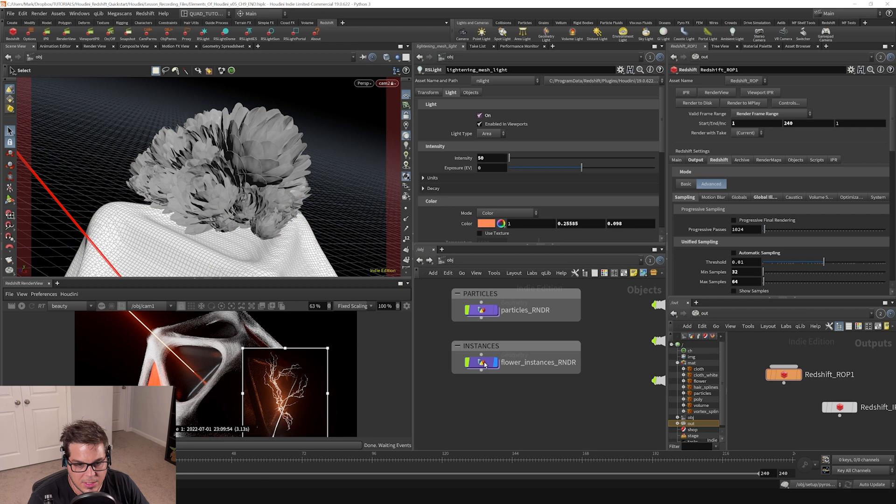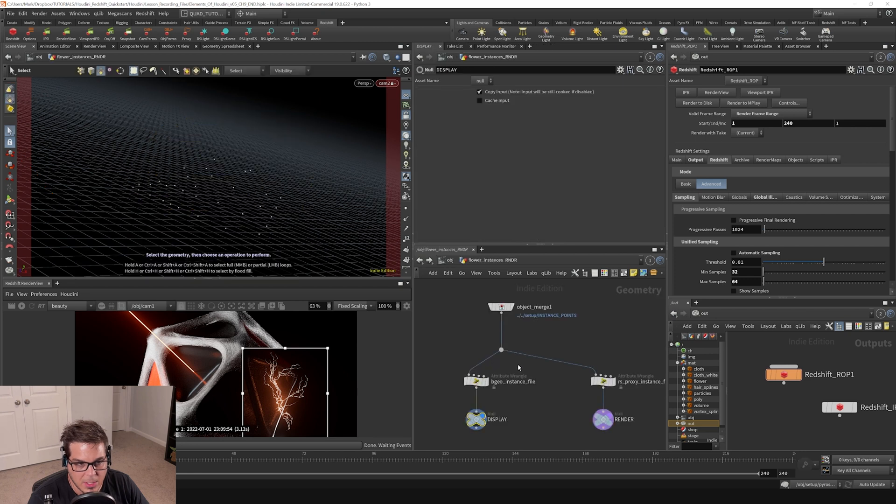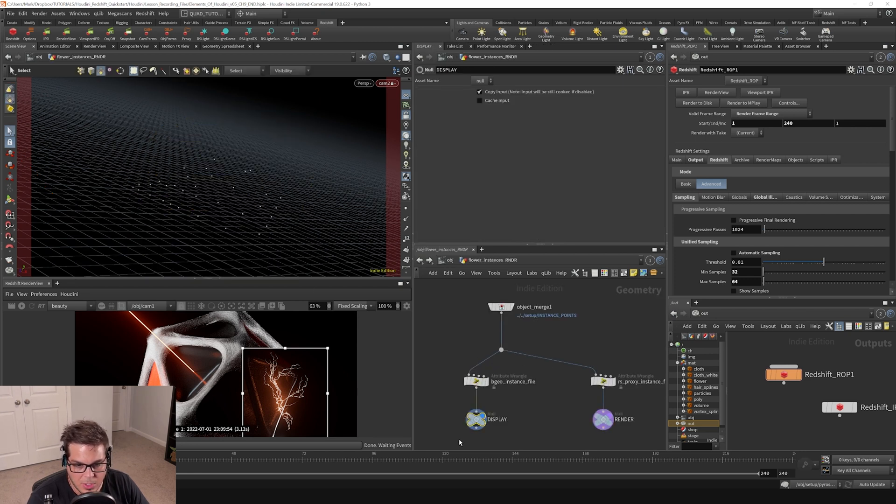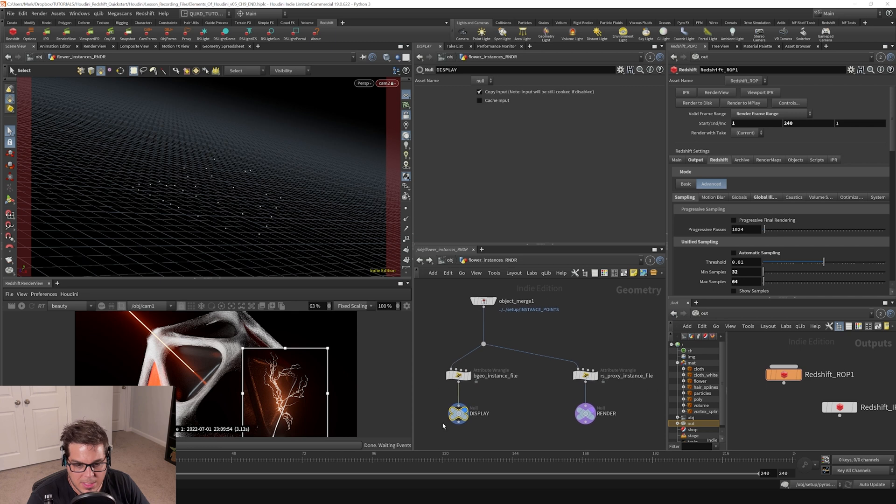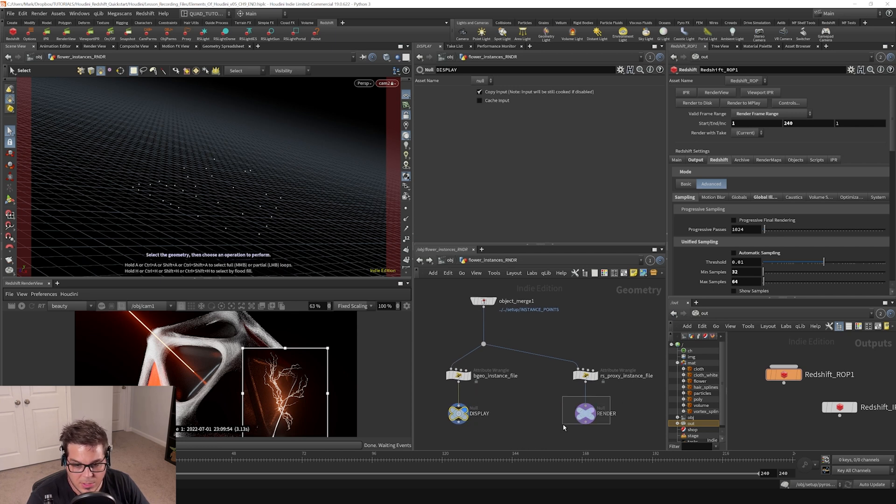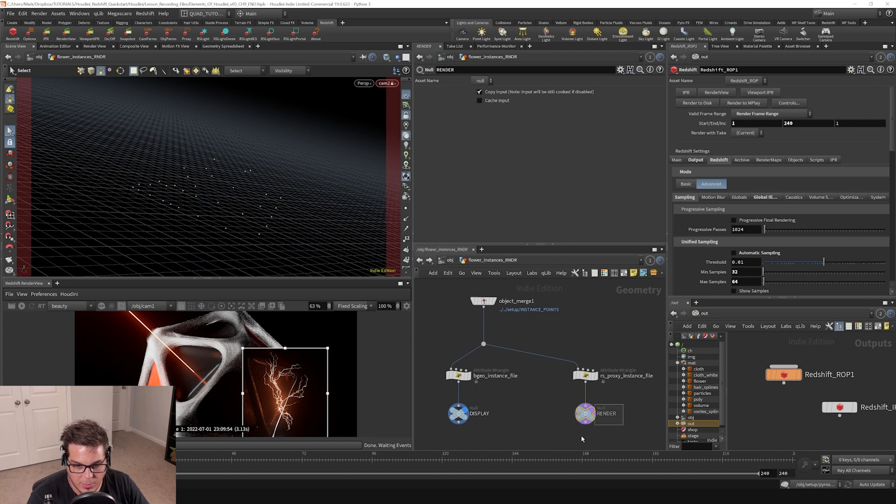If we dive inside the geometry, we can see that all we have here is a bunch of points, and there are two outputs. One of these outputs is set to display in the viewport, and the other one is what is going to be rendered by Redshift.